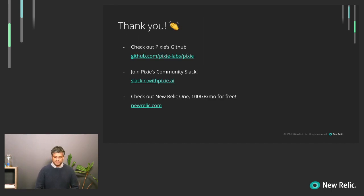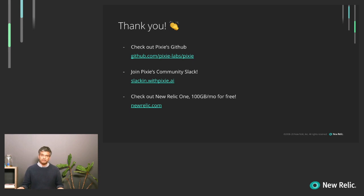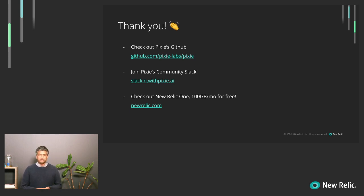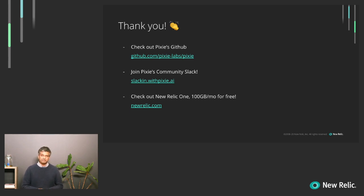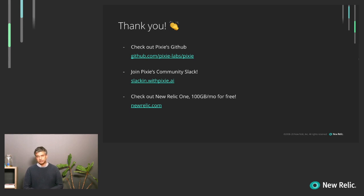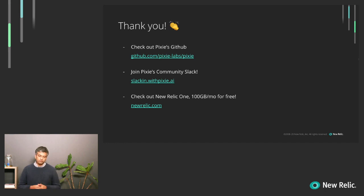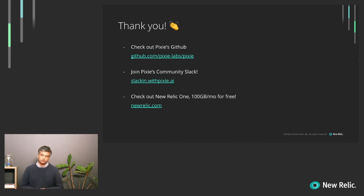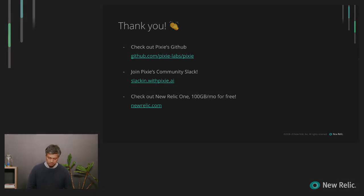We'd love for you to check out Pixie's GitHub and try out our project. And in addition, we have a pretty active Slack community that would be happy to have more people join. In addition, please check out New Relic 1, which comes with 100 gigabytes of data for free and allows easy integration with OpenTelemetry data sources and other open source projects. Thanks a lot.